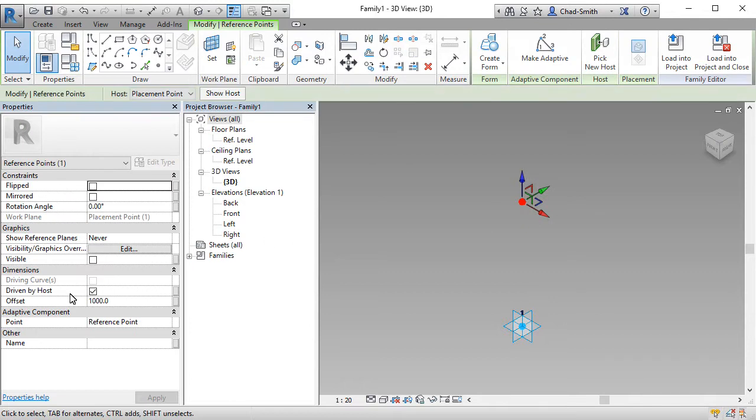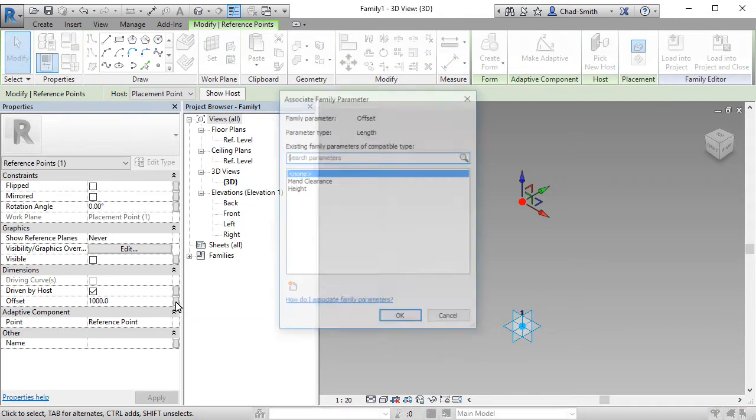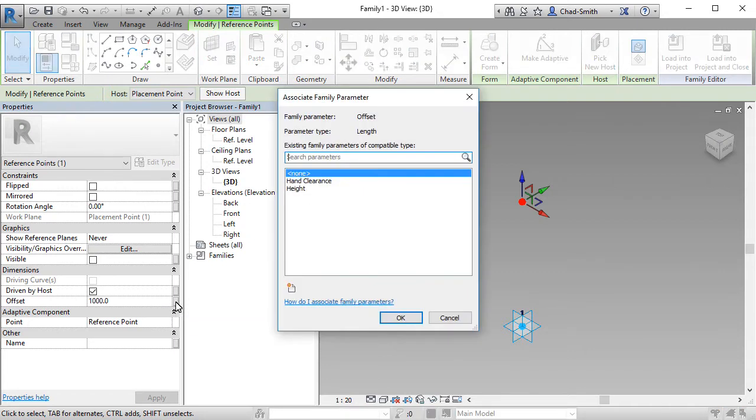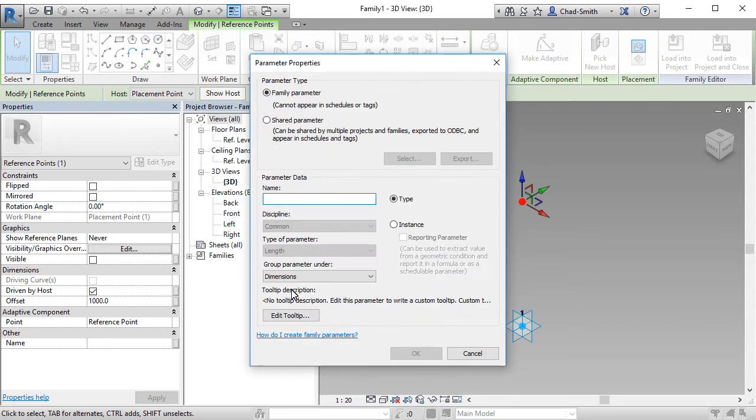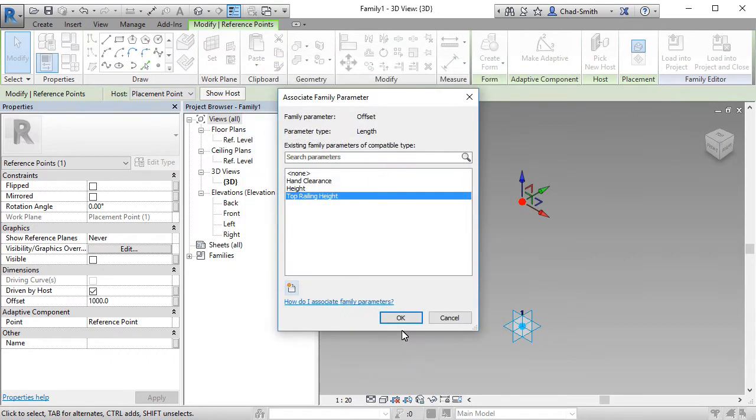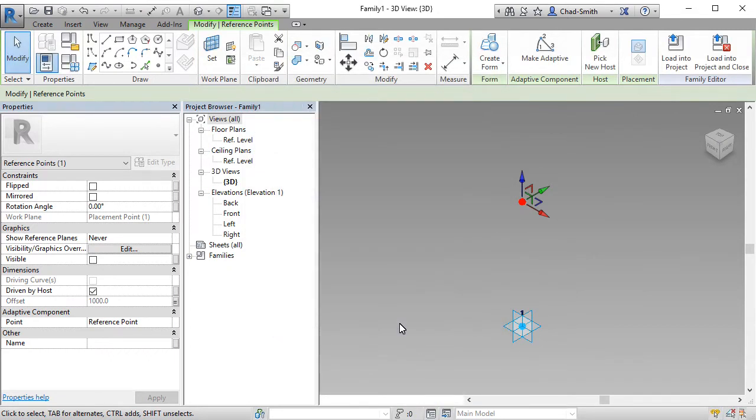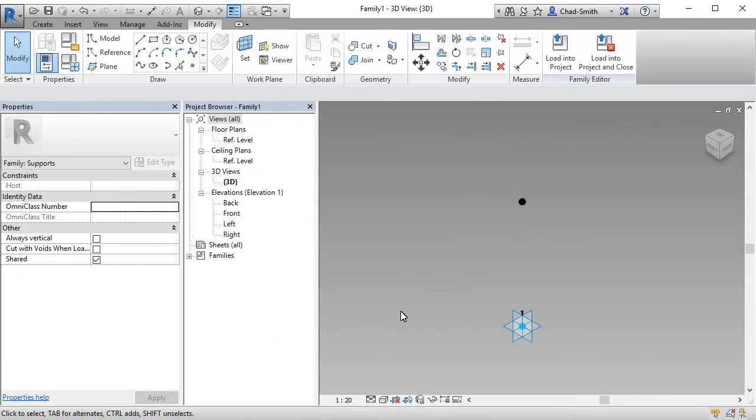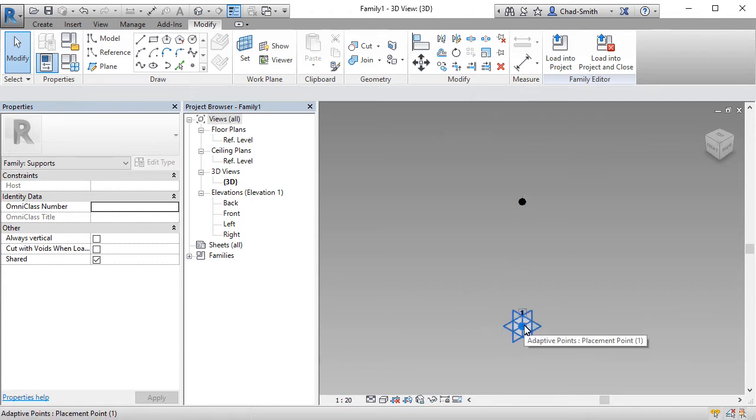Now, I also want this offset value to be controlled by a parameter. So I'm going to use the associate button to the right hand side, and creating a new parameter, which we're going to call top railing height. I'm going to leave this as a type property, as we want it to be controlled by the types that are in this family. Selecting OK, and OK again. Now we need to provide a reference line that connects these two points together. And you'll see why in a moment. So up on the ribbon, using the reference line tool.